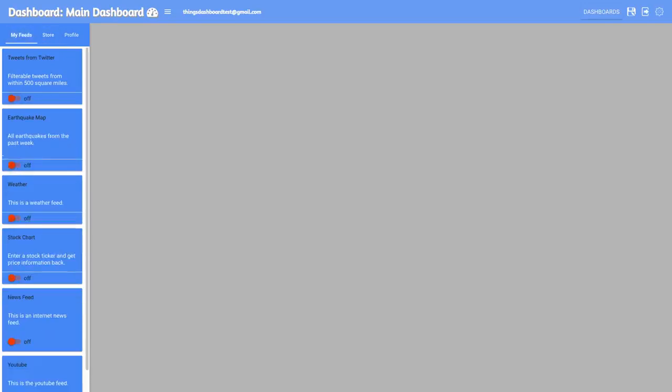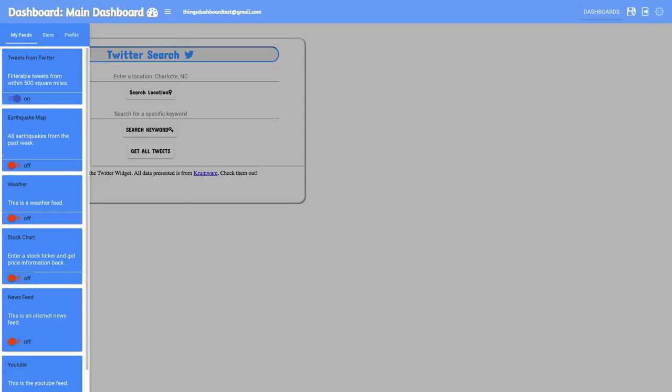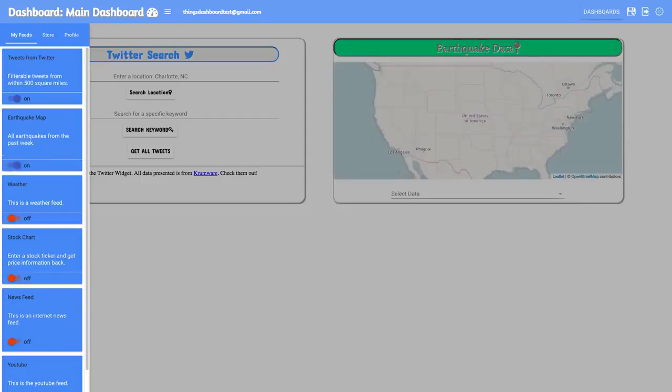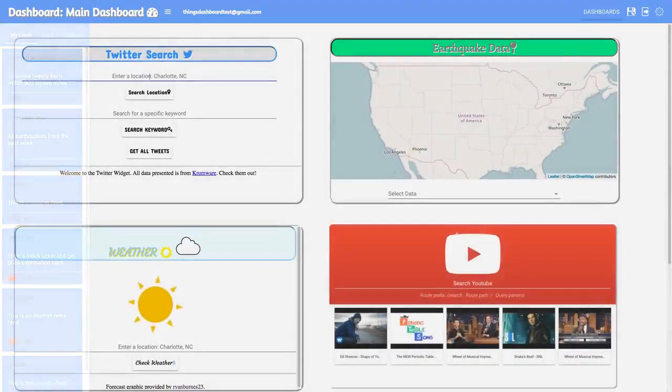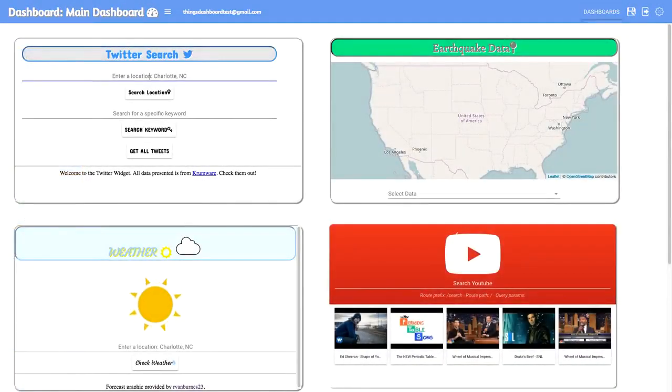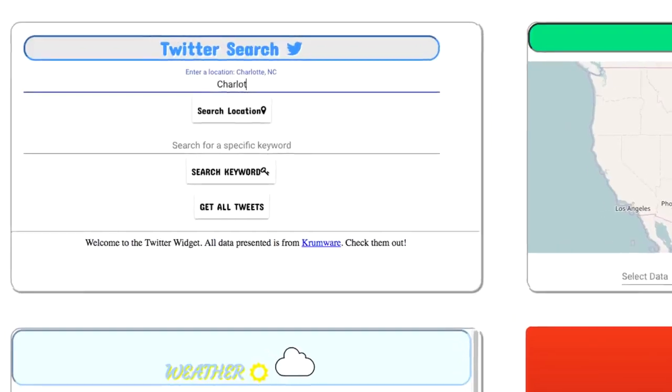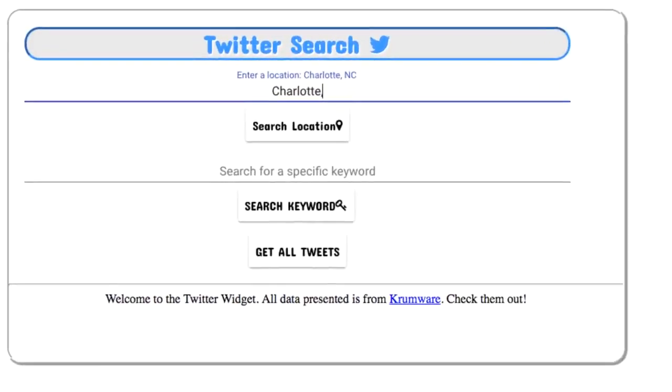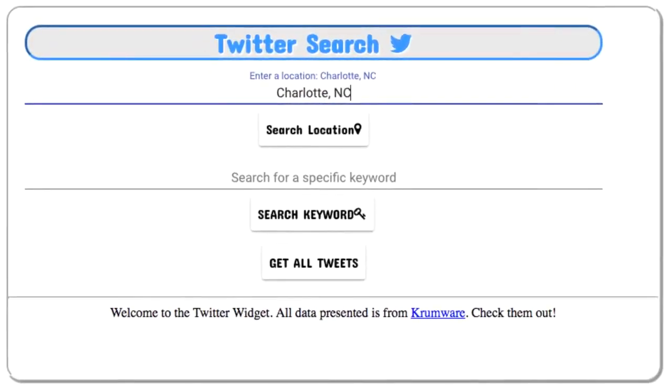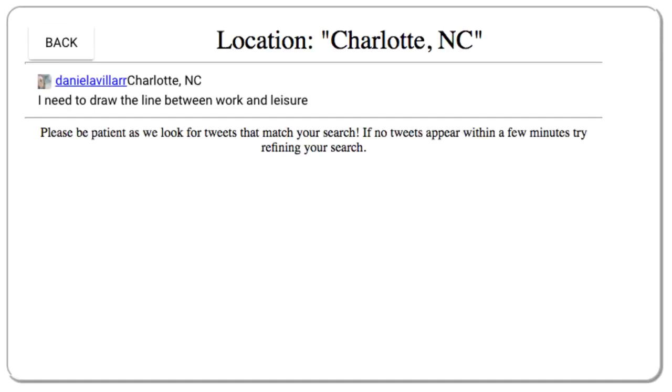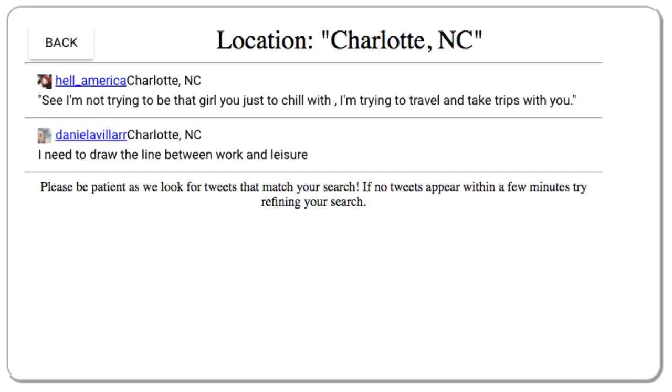Now we'll quickly go over some of the feeds that you can subscribe to. Tweets from Twitter lets you search for tweets in a particular area, or ones containing a specific keyword. Simply enter in your search term and wait for the tweets to roll in.